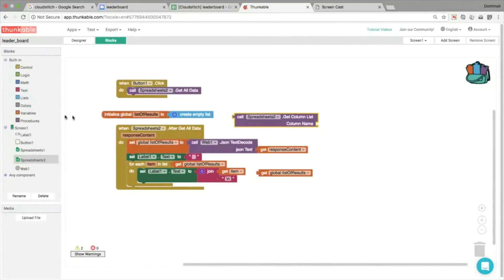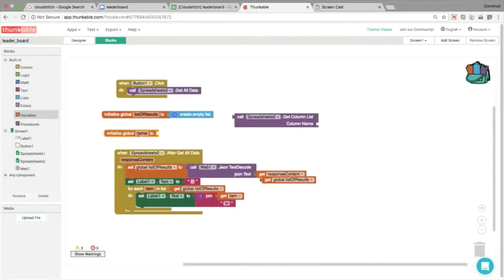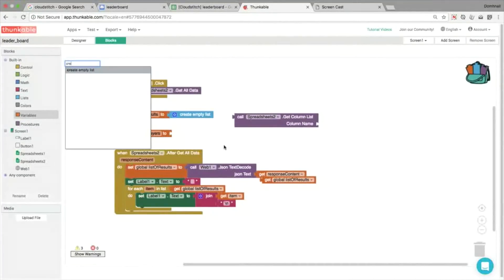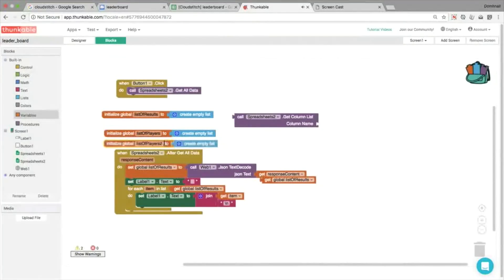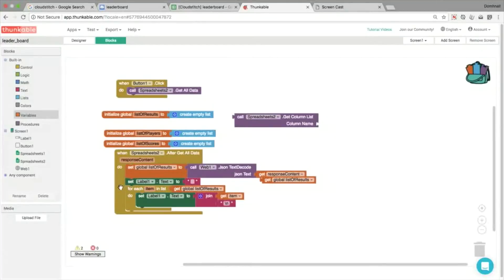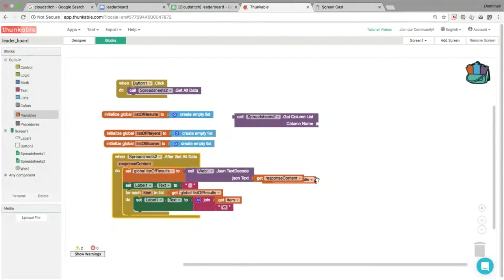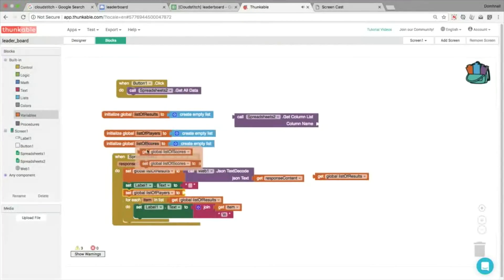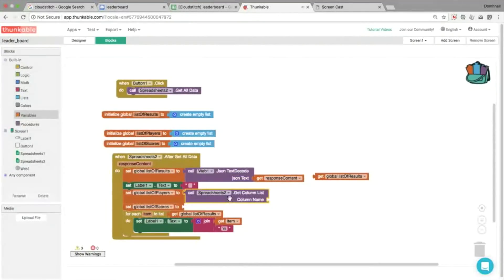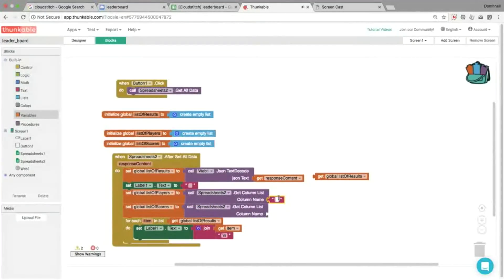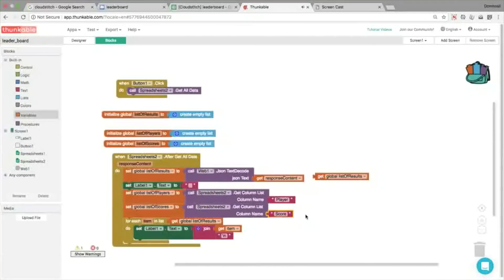Once we're happy with that, then we're going to add in the extra two lists. We're going to have a list for all of the players, and we're going to have a list for all of their scores. We can use the column names from our spreadsheet. So we'll set the list of players to be players, and then we'll set the list of scores to be scores. So all you do is just use a piece of text, type in the column title from your spreadsheet: player, and the second column was titled score.